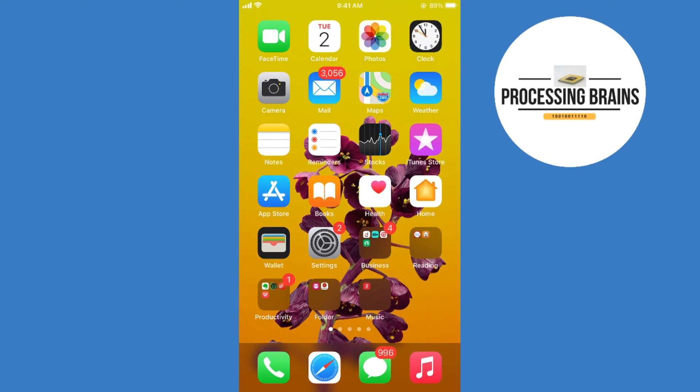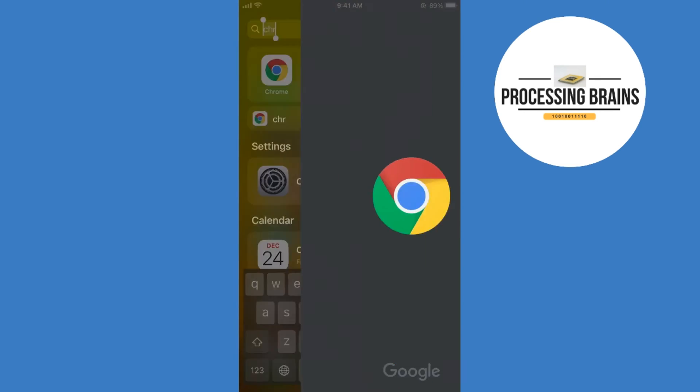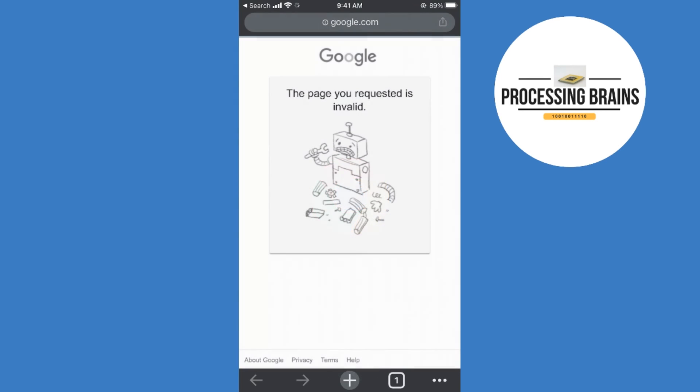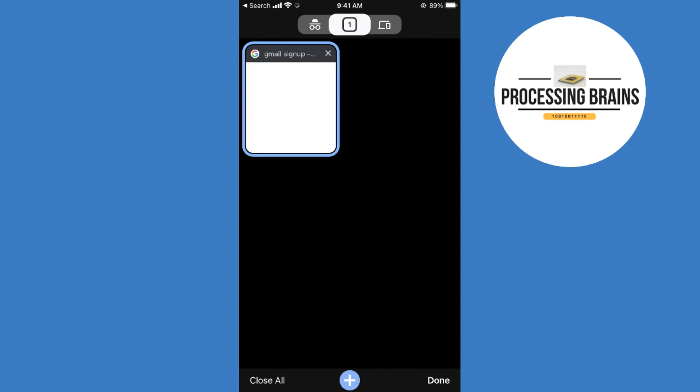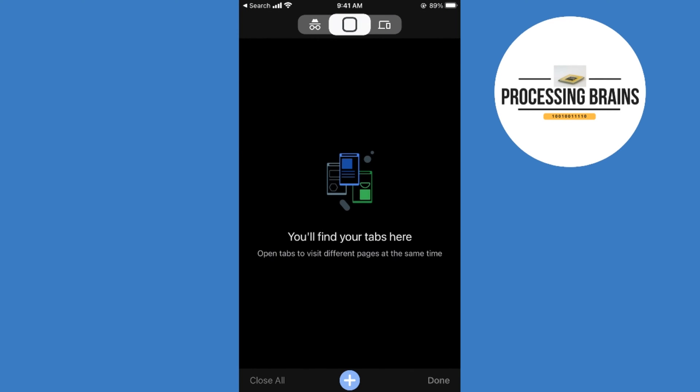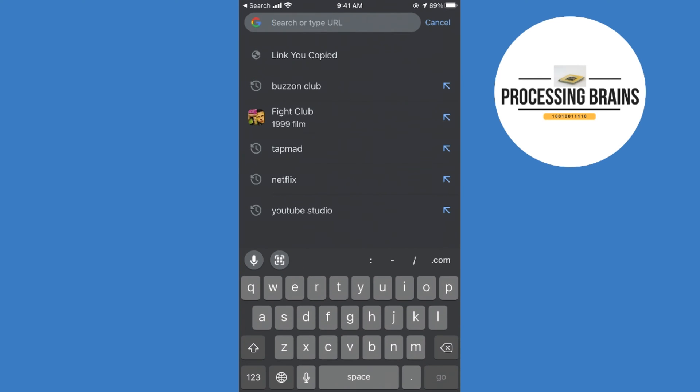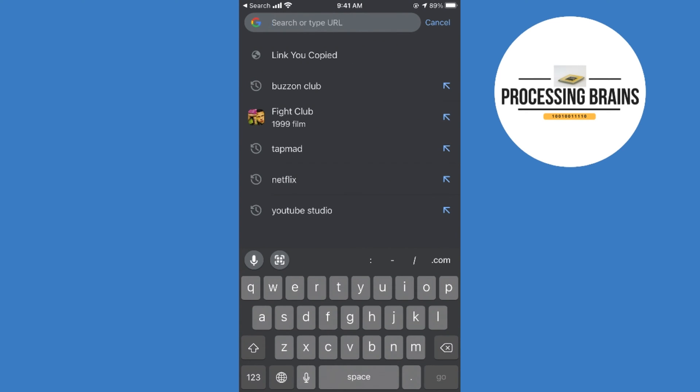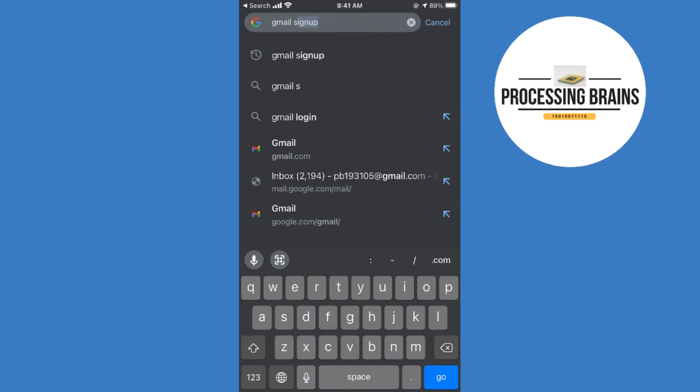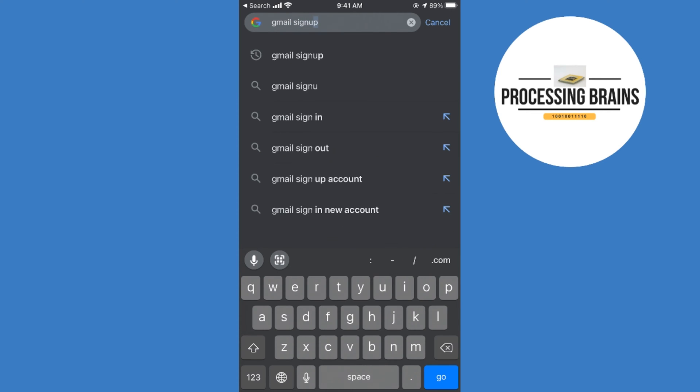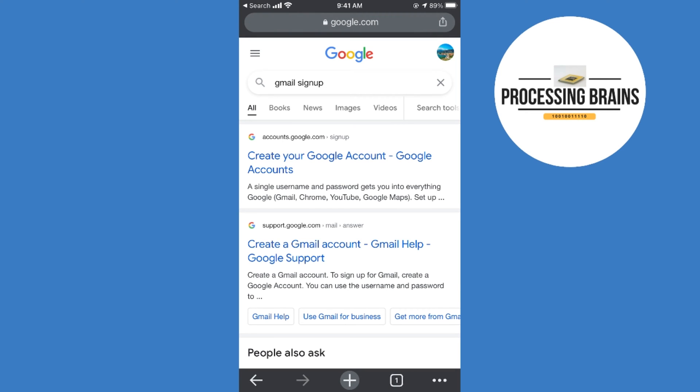After that, open up any browser. In my case, I will open the Google Chrome browser. Once you are here, open up a new tab and search for Gmail sign up.